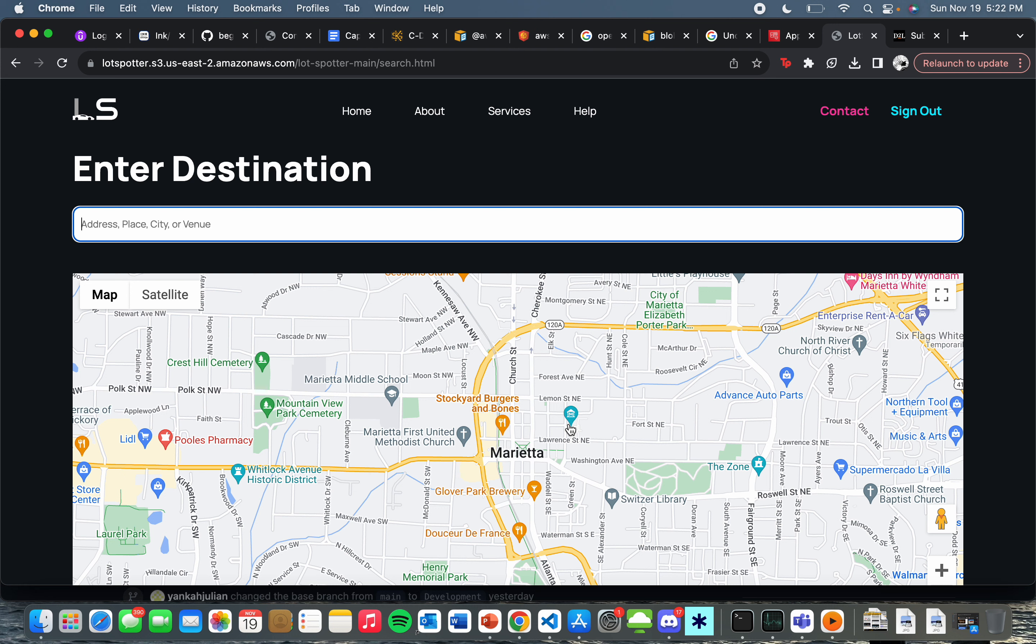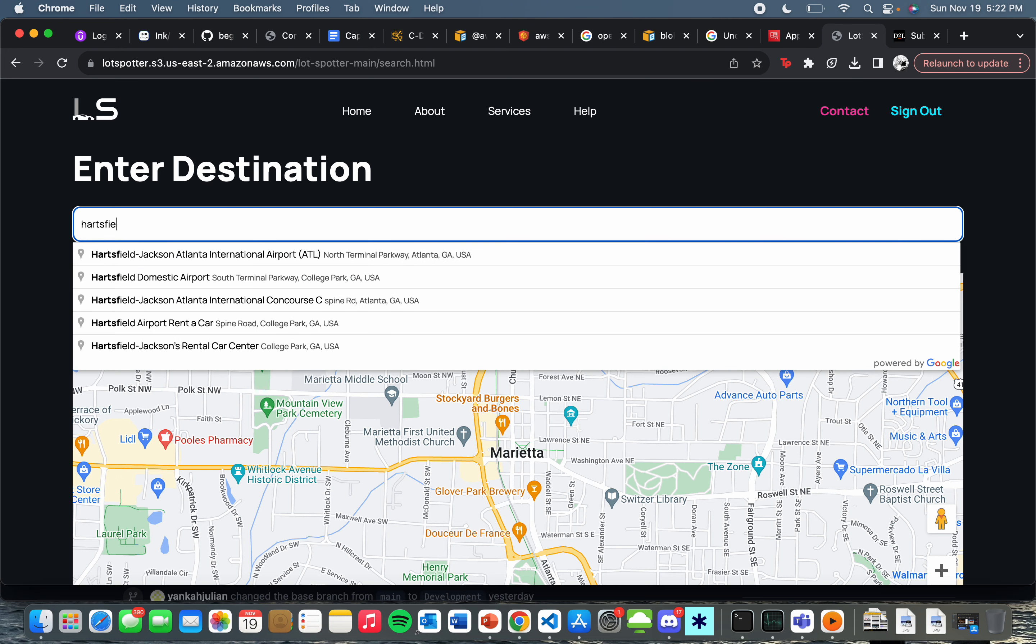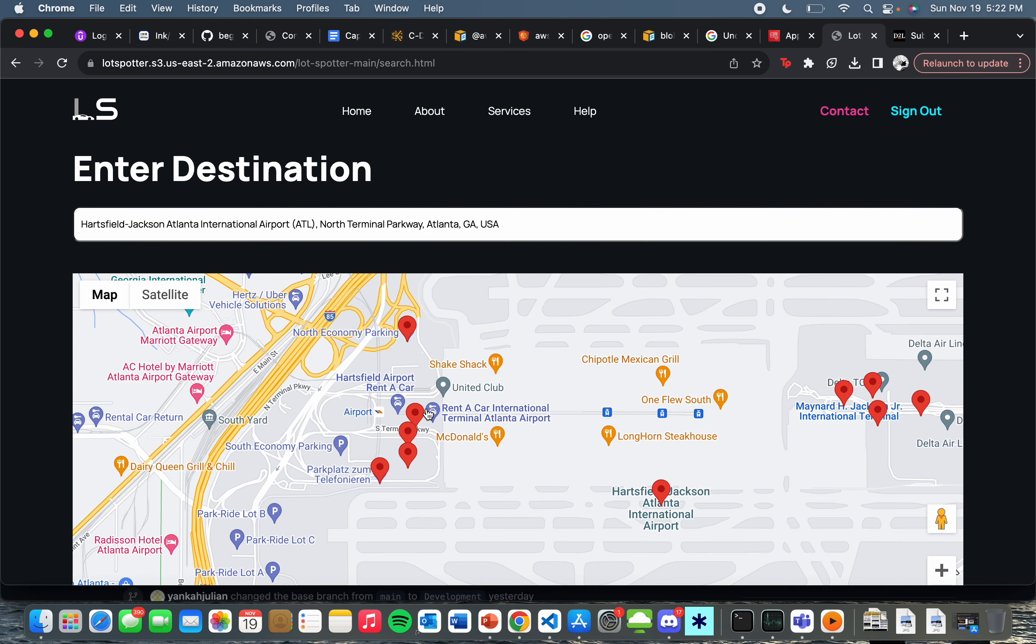I will show you in a second, to detect the open and vacant parking spaces.